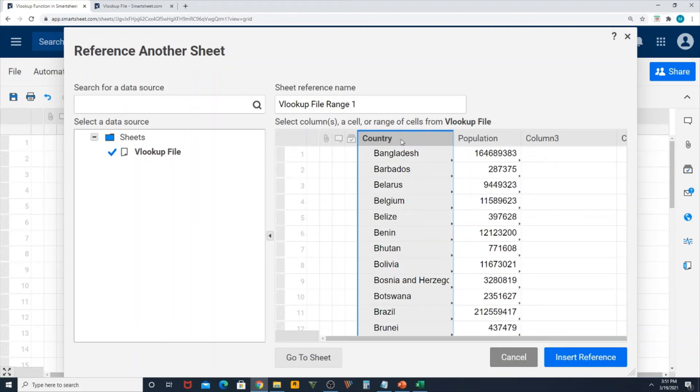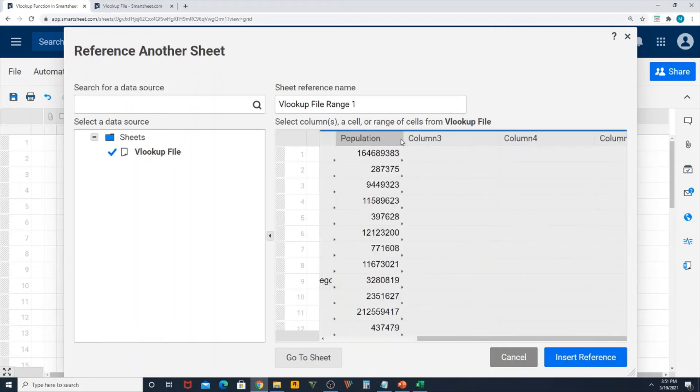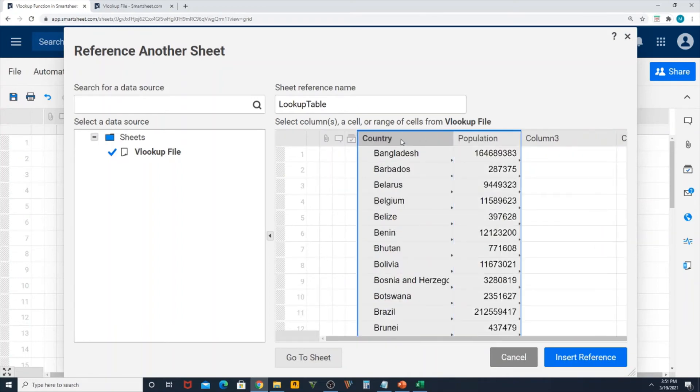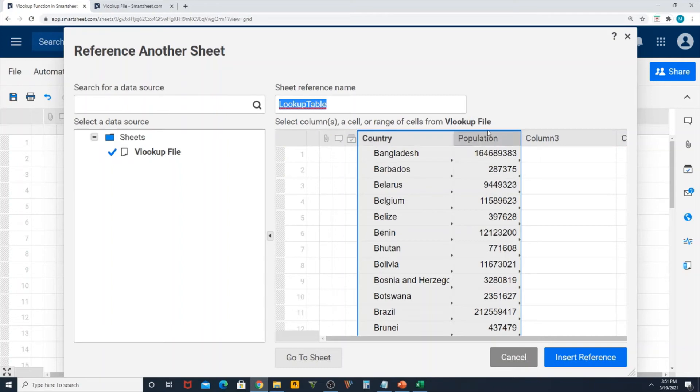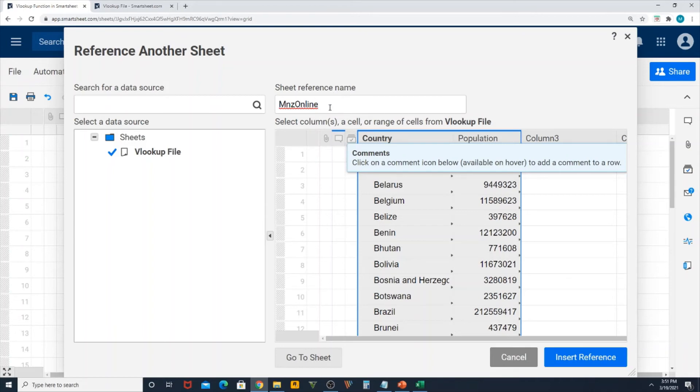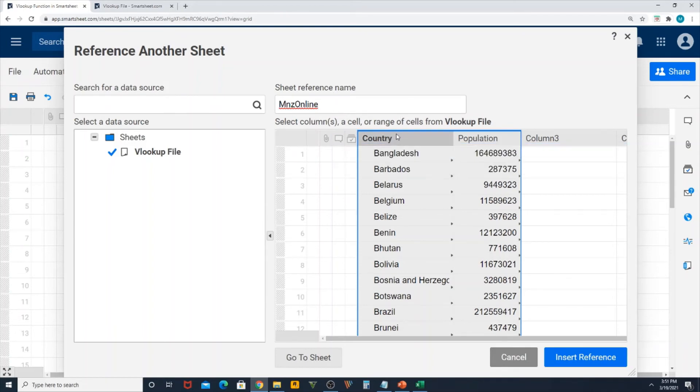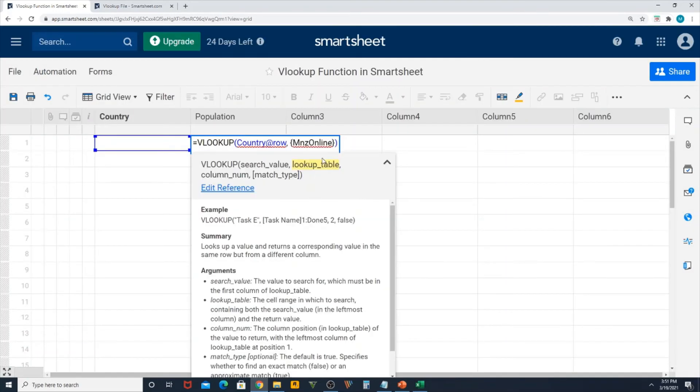Now you select your range. My range is from Country to Population. I don't want to simply select all those columns which is unnecessary. You can name anything as per your reference. I have renamed this already as lookup table, it's up to you, you can name it as anything. I named it as MNZ online and insert.